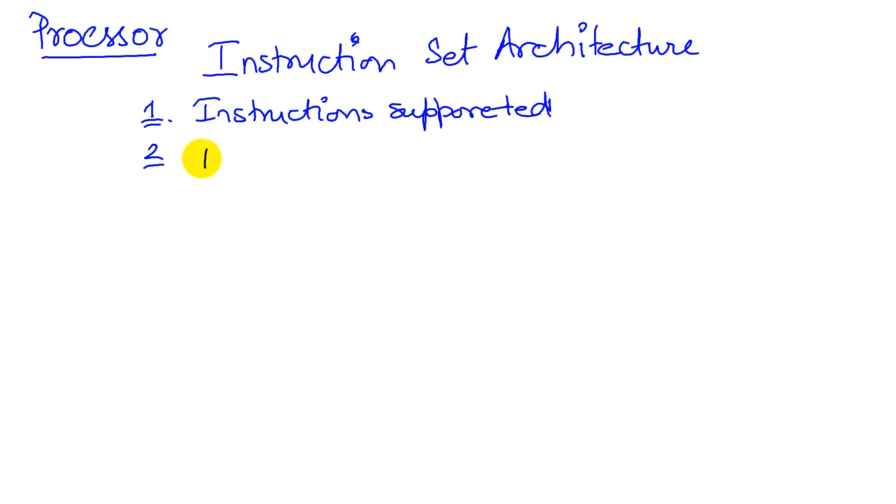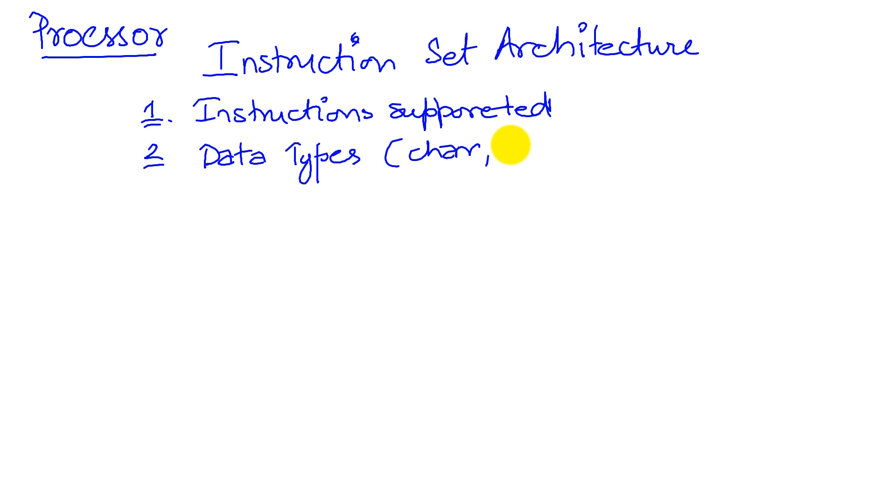The second thing that any ISA has to talk about is data types. That is, the data we work on can be either a simple character data type or an integer data type or even a floating point data type.